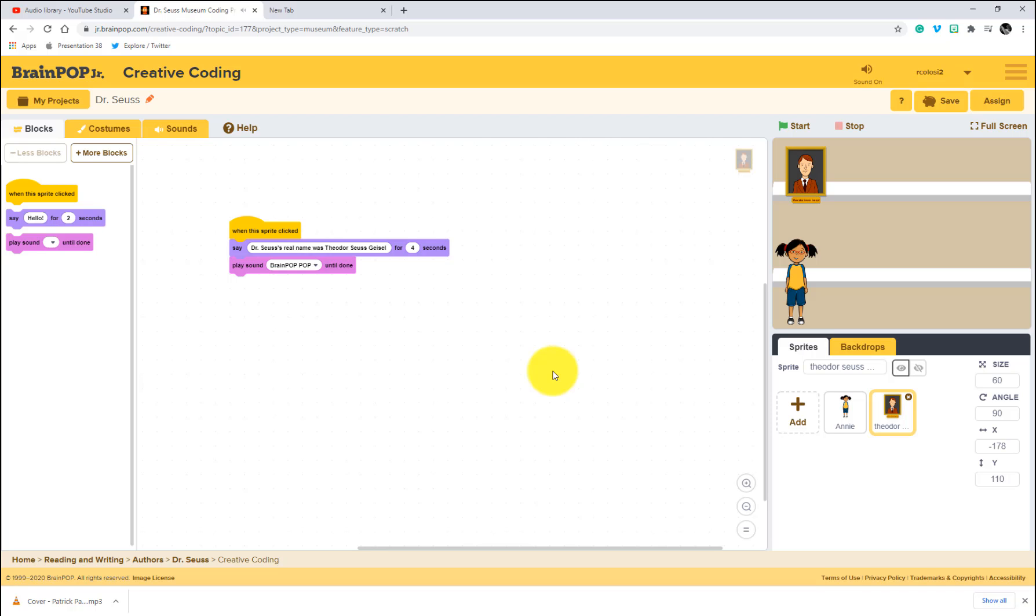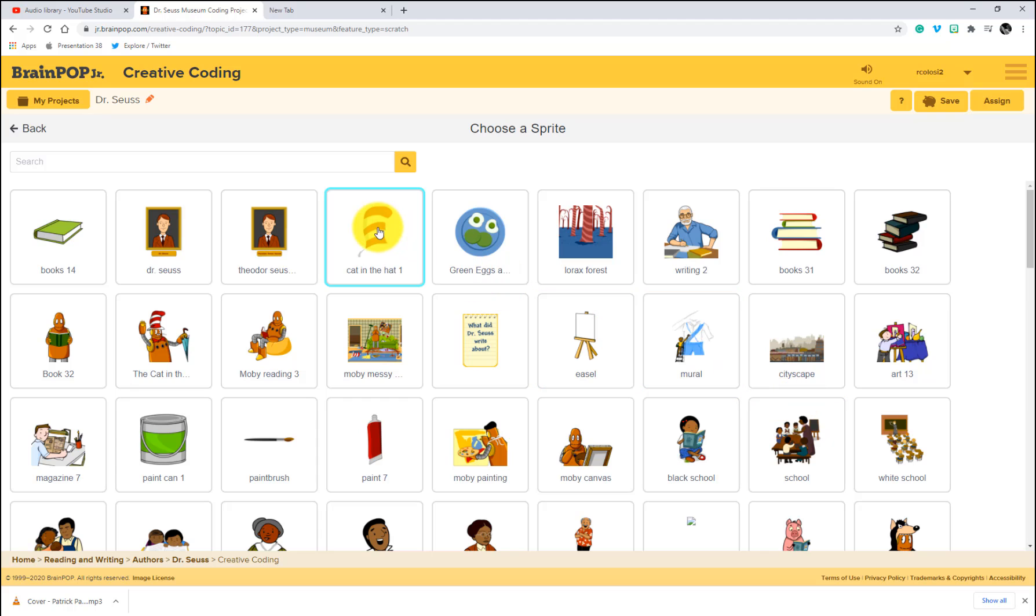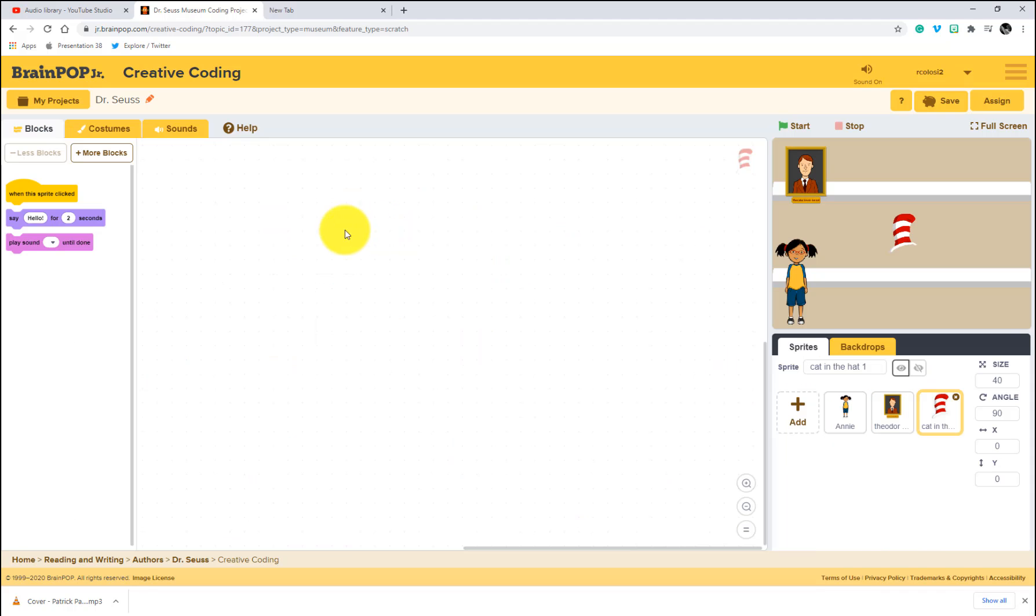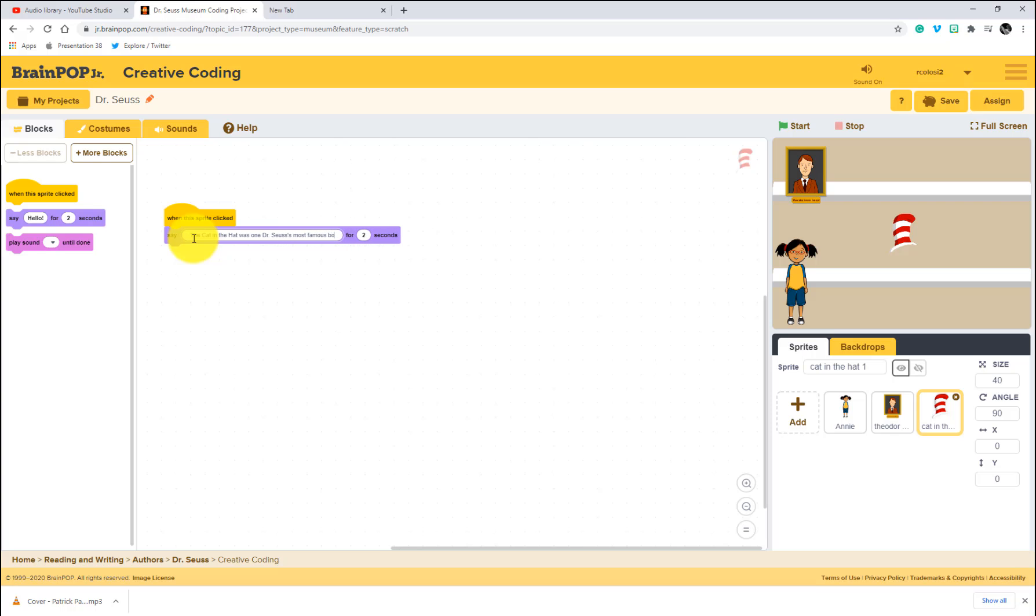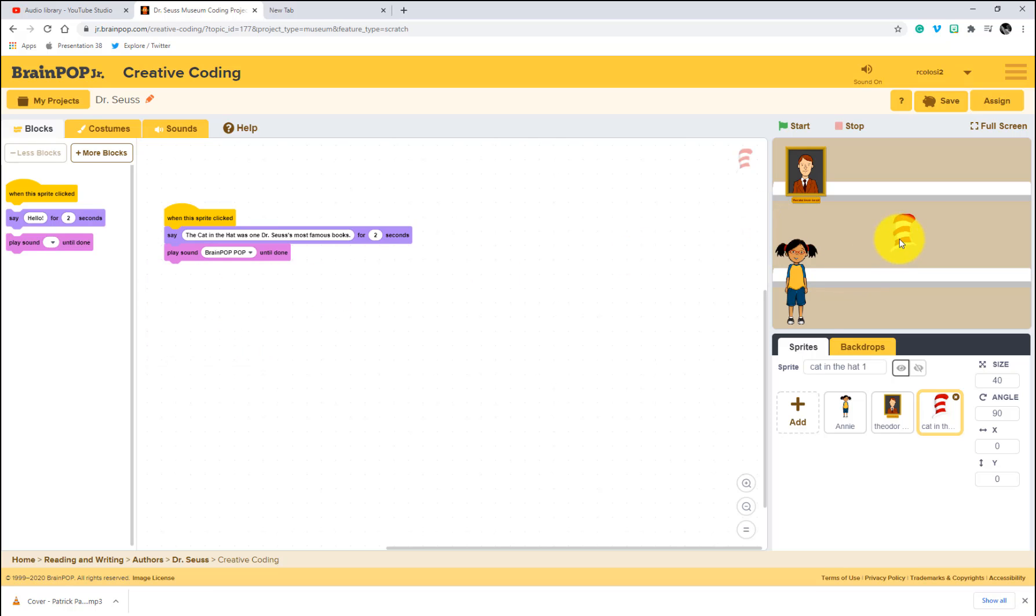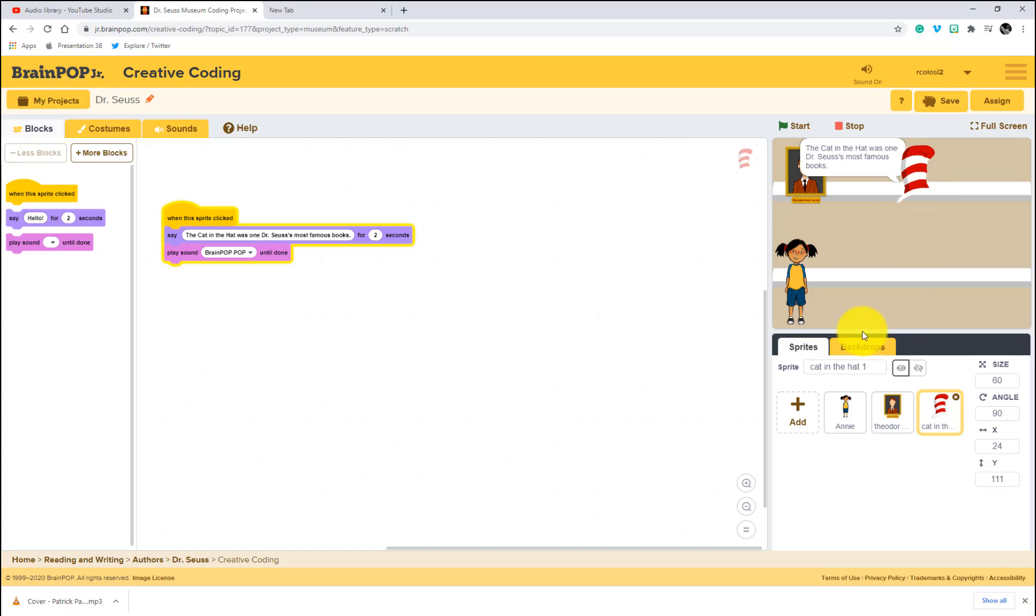So basically I'm just going to replicate this again. I'm going to add another sprite. I'm going to choose cat in the hat. Again, when this sprite is clicked, say, and I'm just going to write a sentence and I'm just going to say the cat in the hat. The cat in the hat was one of Dr. Seuss's most famous books. Same thing. We'll do that brain pop pop. And I'm just going to move our cat in the hat, maybe right over here, make it a little bit bigger. Again, I'll just say 60 again. So it's similar.